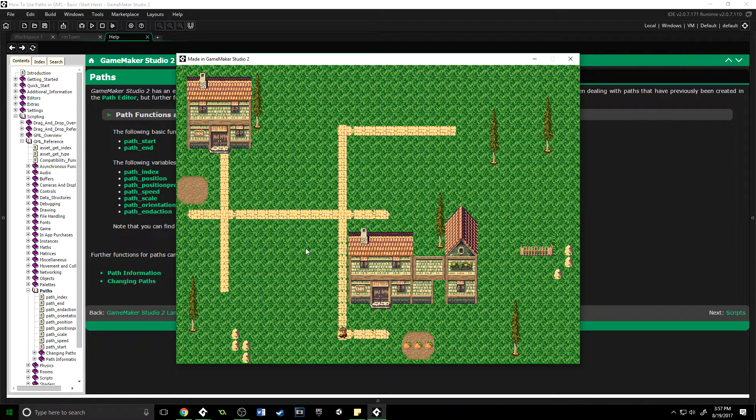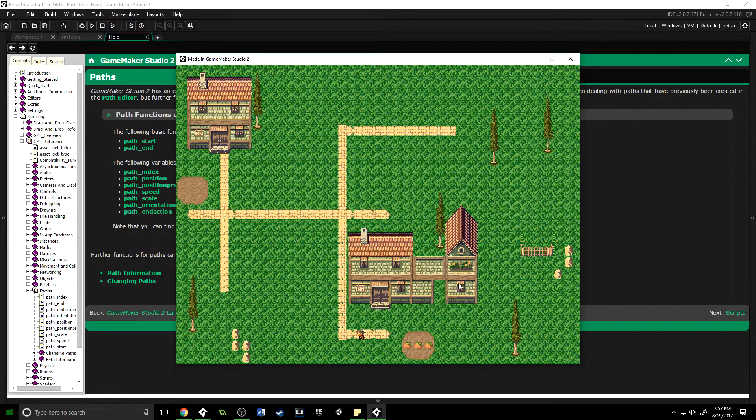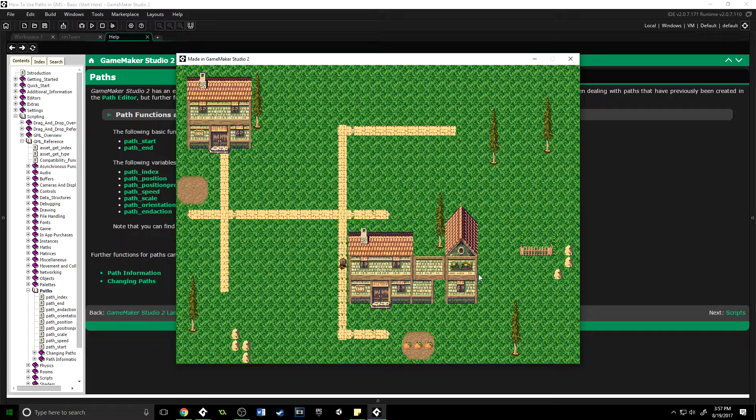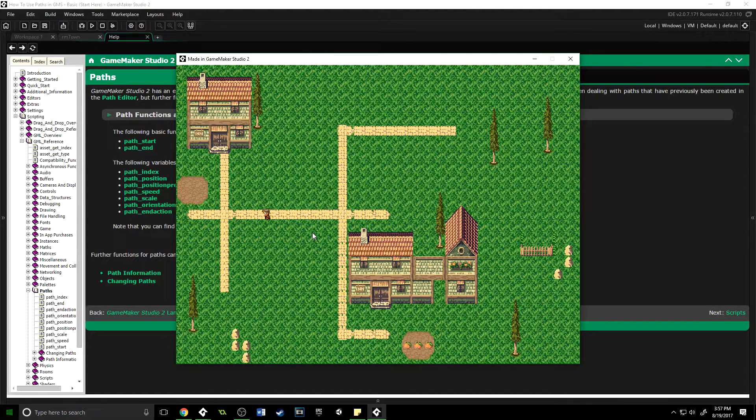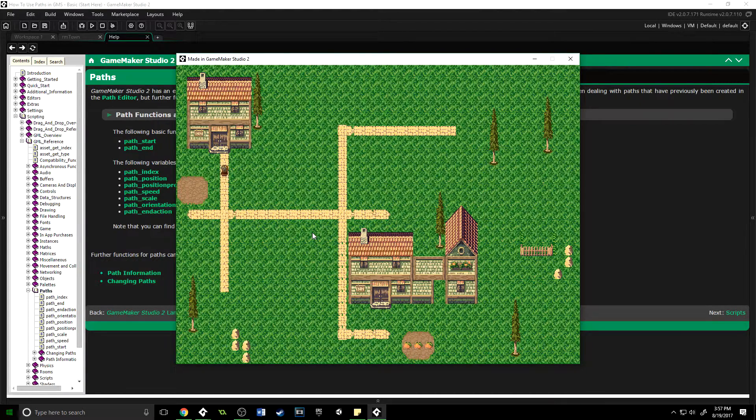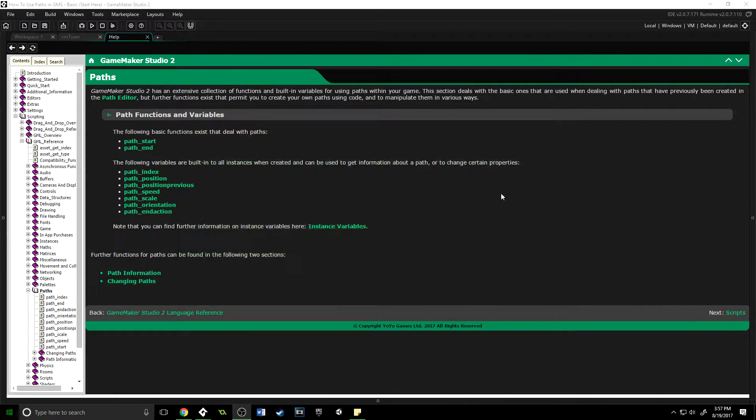If you want to copy along with me, I have the project for you in the description below, so you don't have to worry about setting up a tile set, animating your character—all that's already in there. Go ahead and download that and follow along.